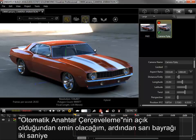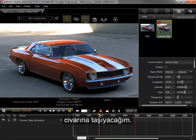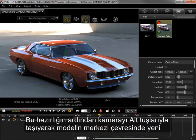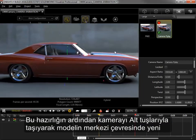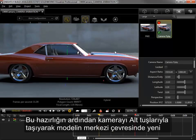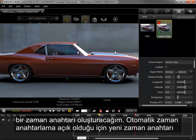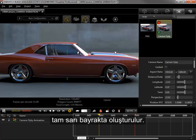I'll make sure Auto Keyframing is turned on, and then move the yellow flag to around 2 seconds. With that setup, I'll move the camera with the Alt keys to create a new keyframe around the center of the model, and since Auto Keyframing is turned on, the new keyframe is created right at the yellow flag.